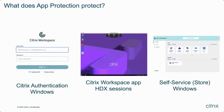App Protection can be configured to secure the Citrix authentication windows of the Citrix Workspace App. It can also protect the Citrix HDX sessions and the Citrix Workspace self-service windows. For Linux, to enable the authentication manager and self-service windows for App Protection, you must modify the authman.config.xml file.